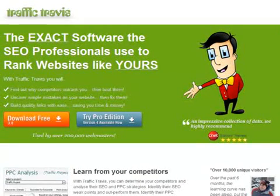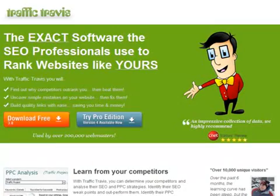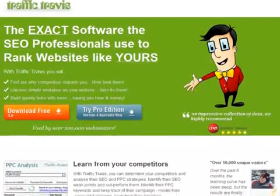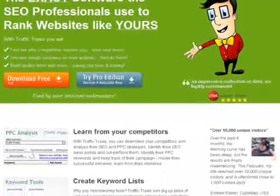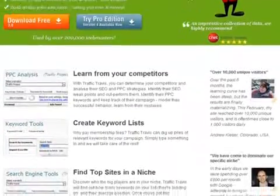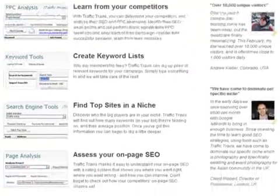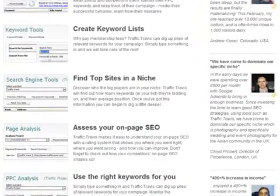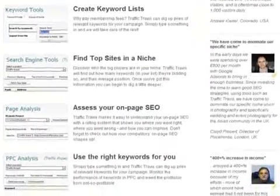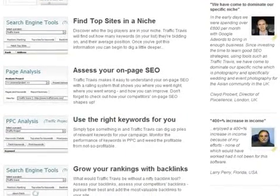This is a review of the SEO software by Markling, giving you a virtual tour of its contents. The Traffic Travis software promises to enhance your niche research by allowing you to analyze your competitors' SEO and PPC strategies, create relevant keyword lists for your campaigns, assess your on-page search engine optimization, assess your backlinks, and so much more, all from its easy-to-use interface.